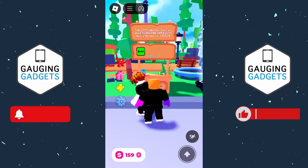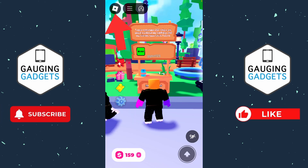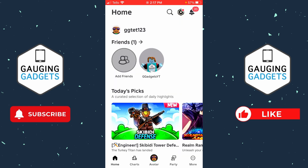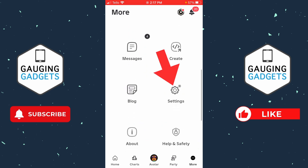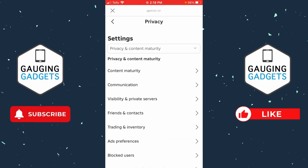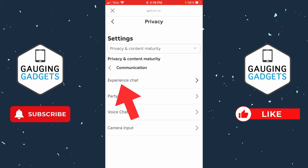To get started, the first thing we need to do is open up the Roblox app. If you're already in a game, simply hit the Roblox icon in the top left and then go to Leave. From the home screen, select More in the bottom menu, then go to Settings, and in Settings select Privacy. Once you're in Privacy, select Communication and then Experience Chat.